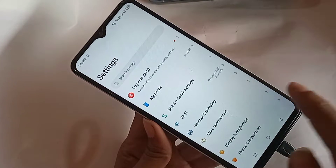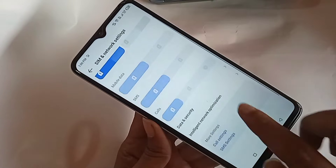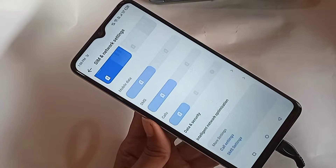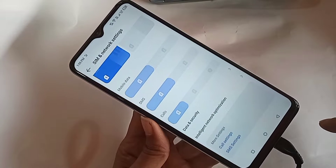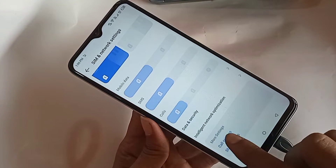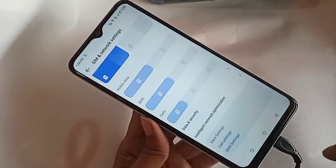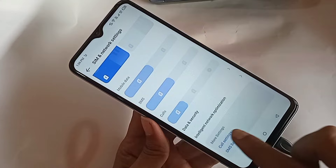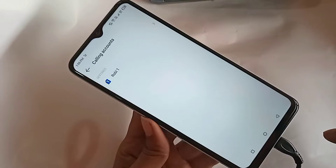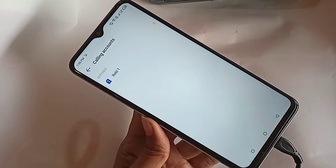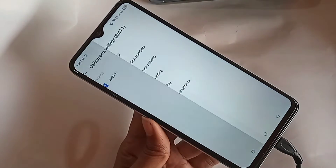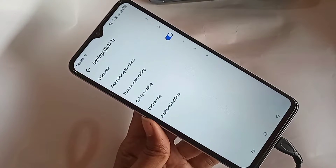When you go to SIM and Network Settings, you can see an option called Settings — click on it. When you go to Call Settings, you will see an option — click on it. Then you can select the SIM card that will enable the call waiting service.